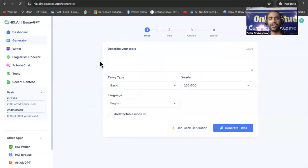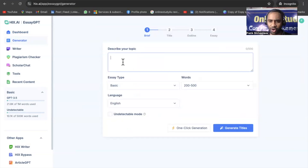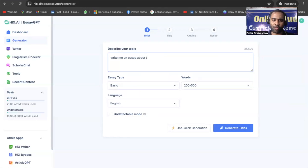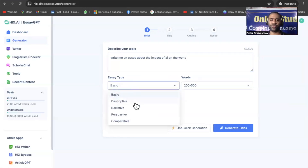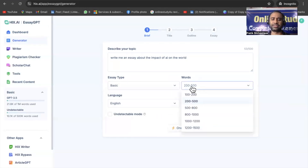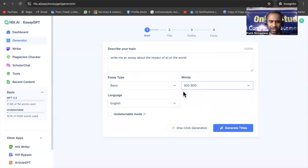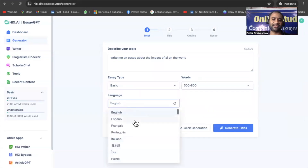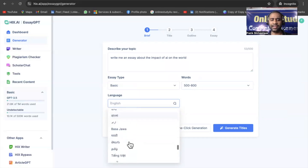Just click on the generator. You can see a field to describe your topic — for example, 'Write me an essay about the impact of AI on the world.' You can select the essay type: descriptive, narrative, comparative, and more. You can also select the number of words: 100–200, 200–500, or 500–800. I've selected 500–800. For language, there are multiple options including English, Hindi, Marathi, and other local languages.